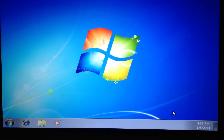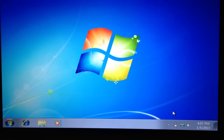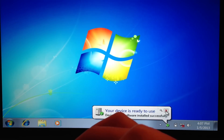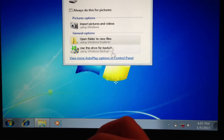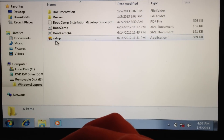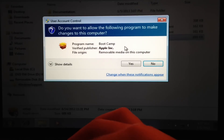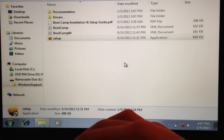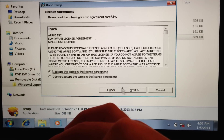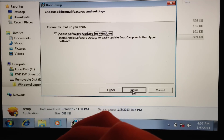Now what you want to do is put in the USB or CD with the Microsoft Windows support software for Mac. Open the folder, go to Windows Support, and run the setup file. Accept the agreements, press Next, and then Install.